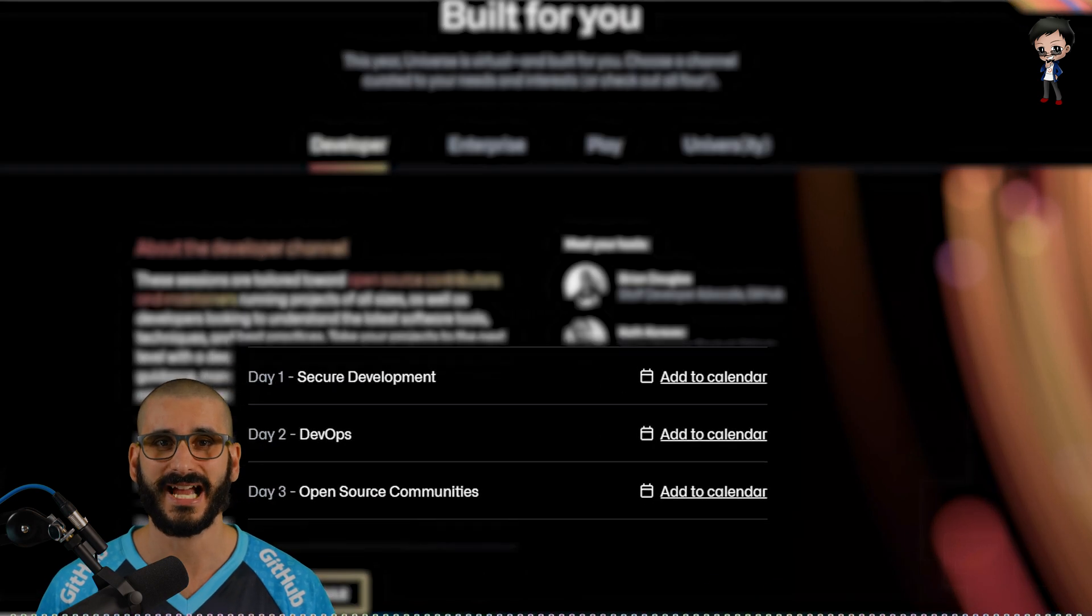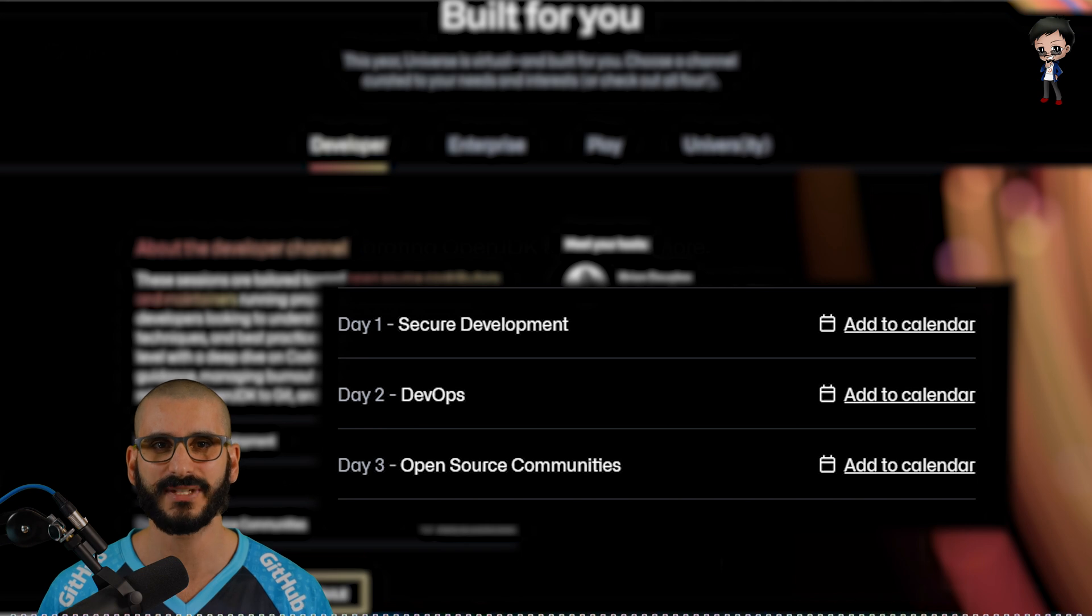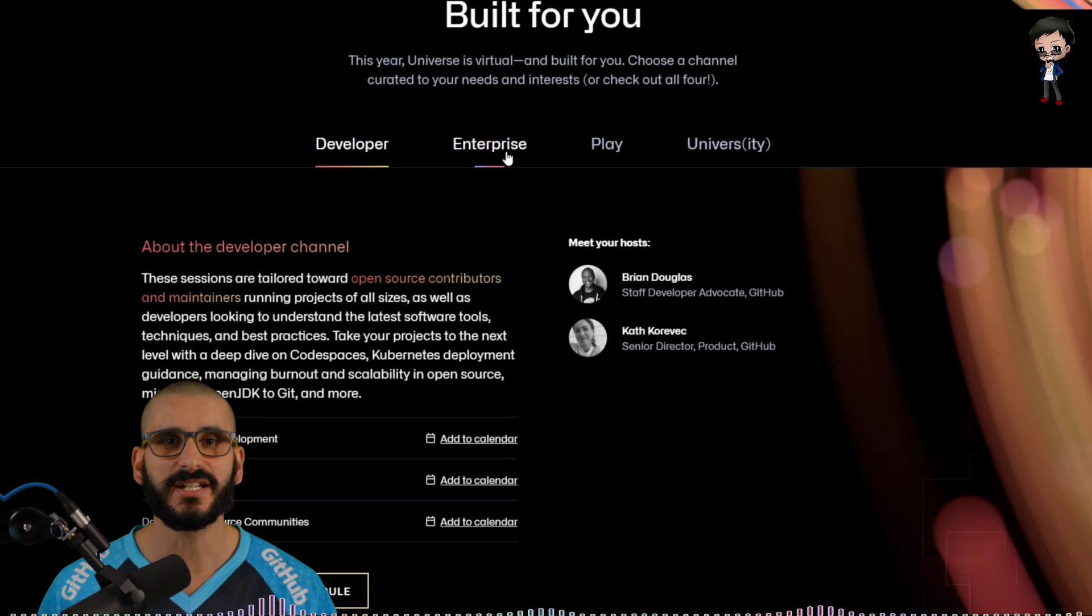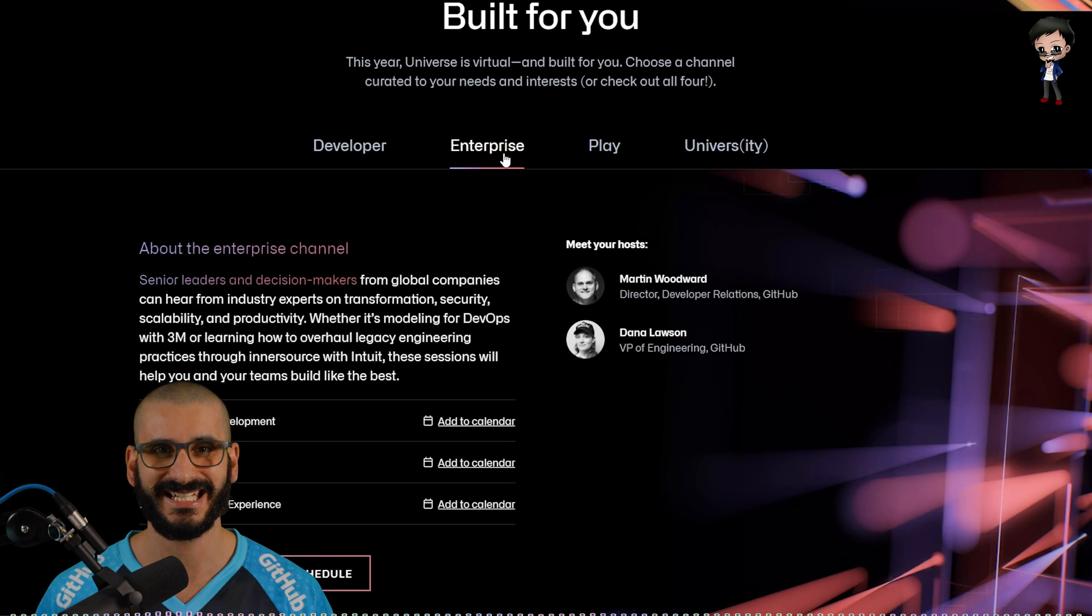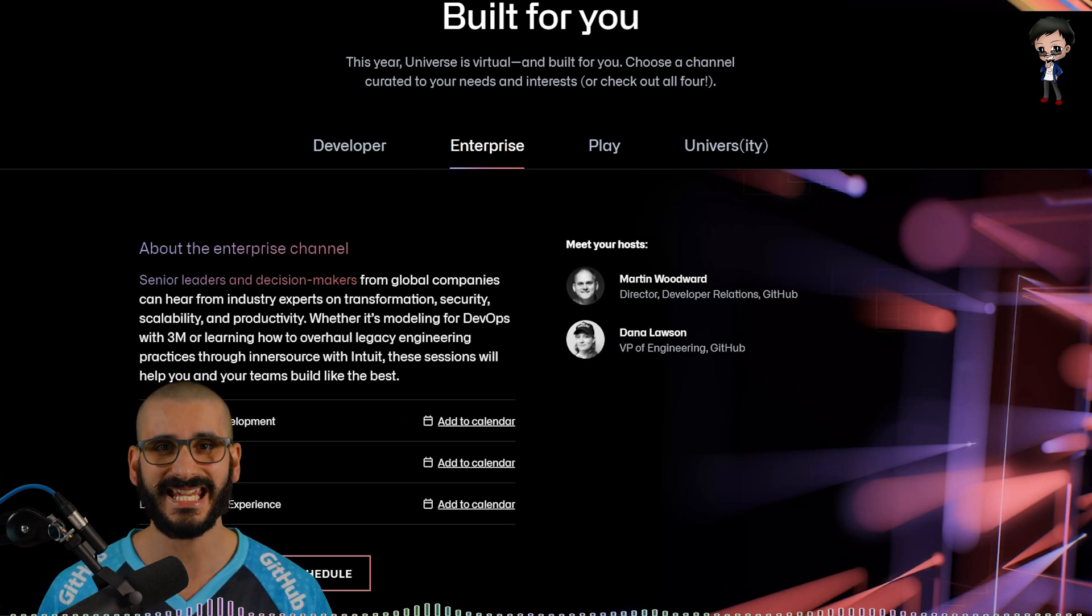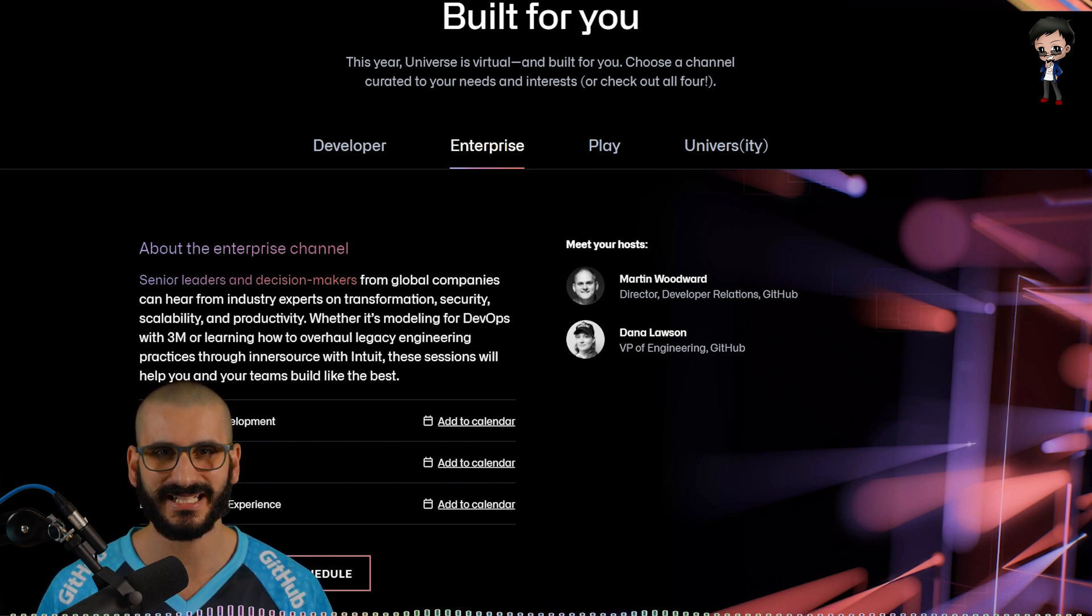For this track day one is secure development, day two is focusing on DevOps and day three is my favorite, open source communities. The enterprise track is focused on senior leaders and decision makers. Global companies can hear from industry experts on transformation, security, scalability and productivity.